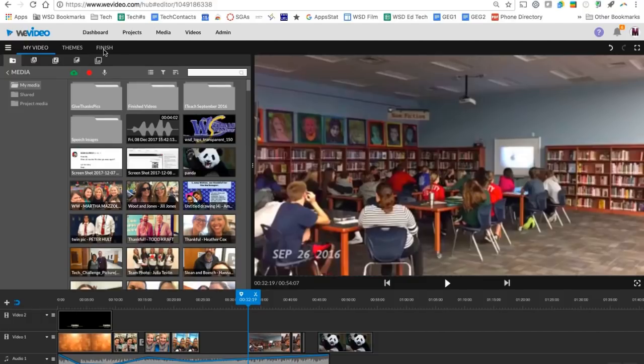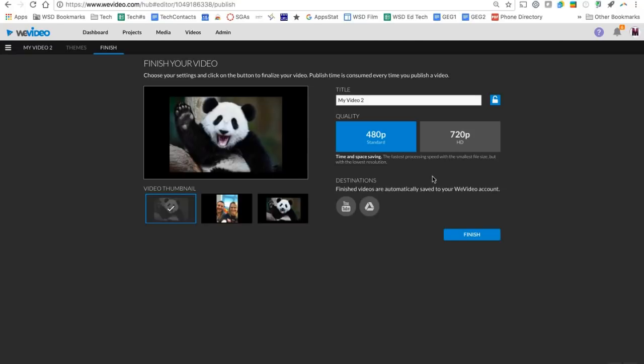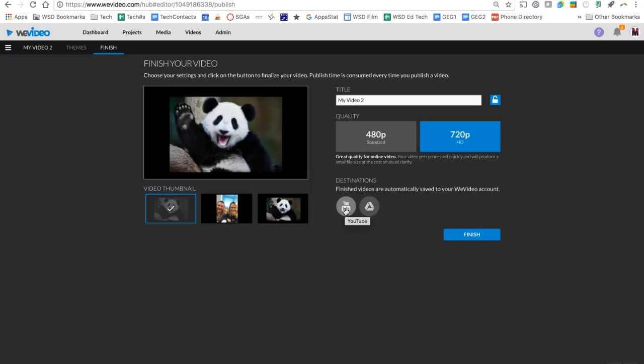Once my video is finished, I'm going to click the finish button to give my video a name. And then I have two options. I can save it in 480p or 720p, which is going to take just a little bit more time. And then I can push right to WeVideo, or excuse me, I can push right to YouTube, or I can push right to Google Drive.